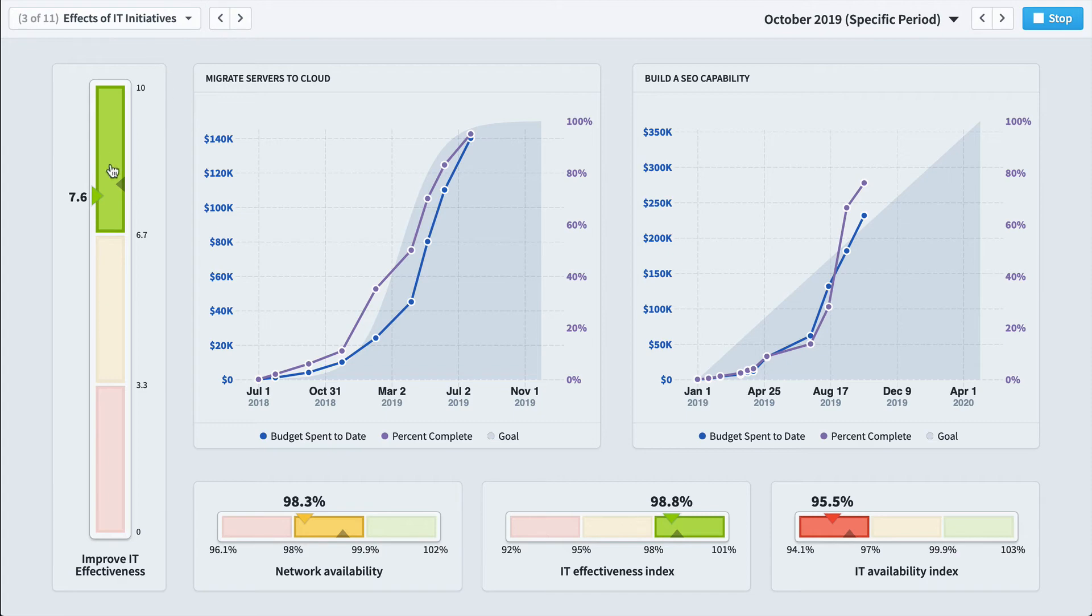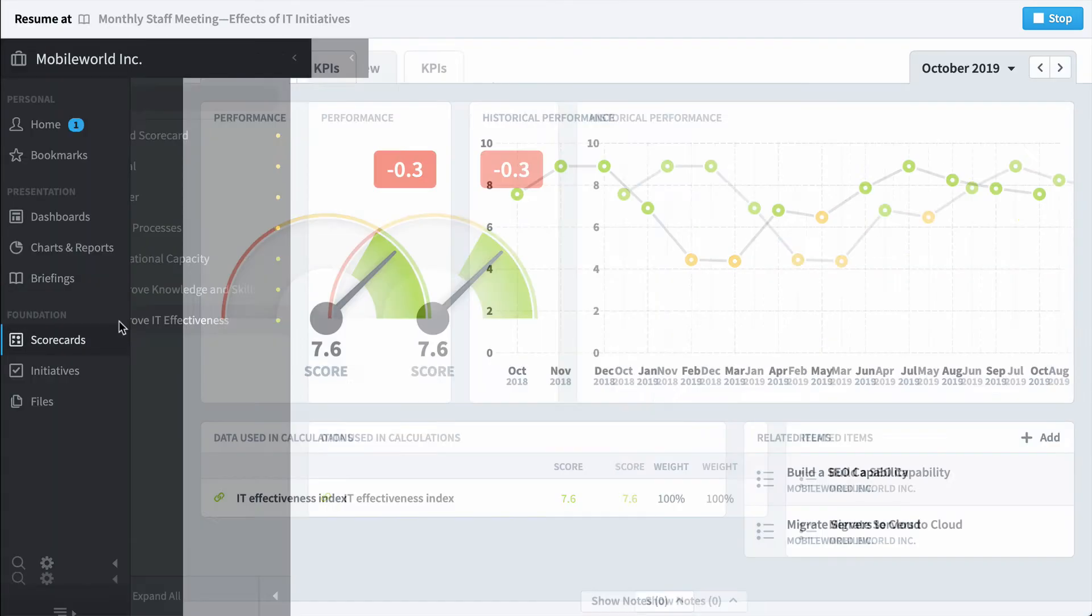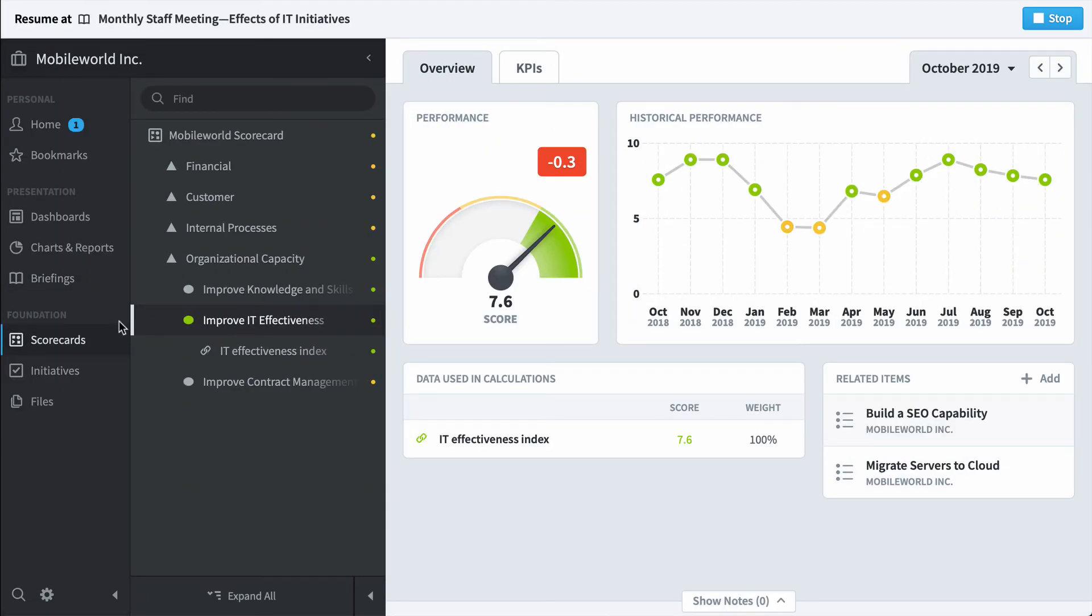For example, someone asked a question about improve IT effectiveness, you can click on it, drill directly into the software.